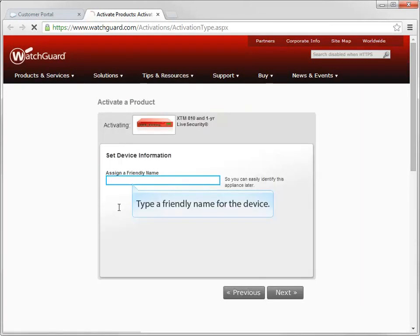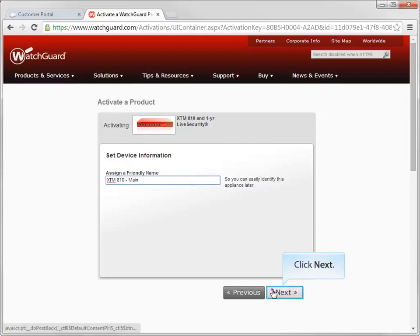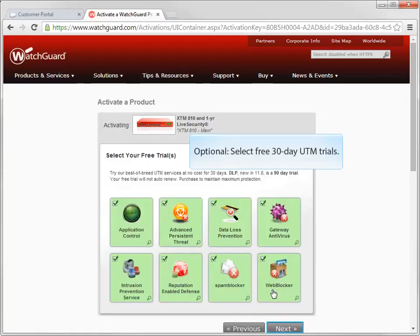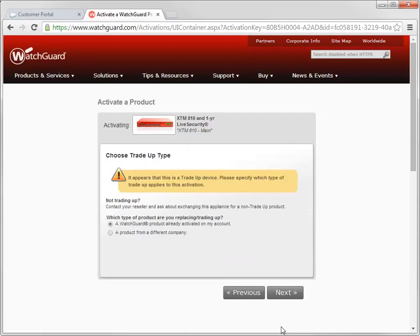Once again, give the device a friendly name. This time, I'll name the device XTM 810 Main. Just like before, choose which UTM services you want to try. Because I'm trading in a non-WatchGuard device, I'll choose this option.